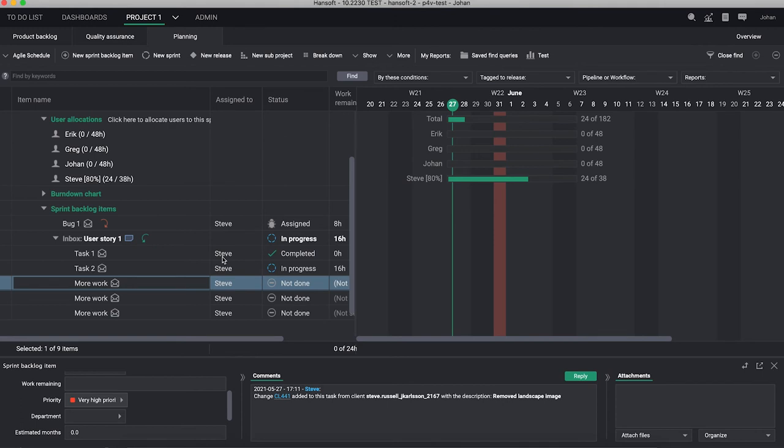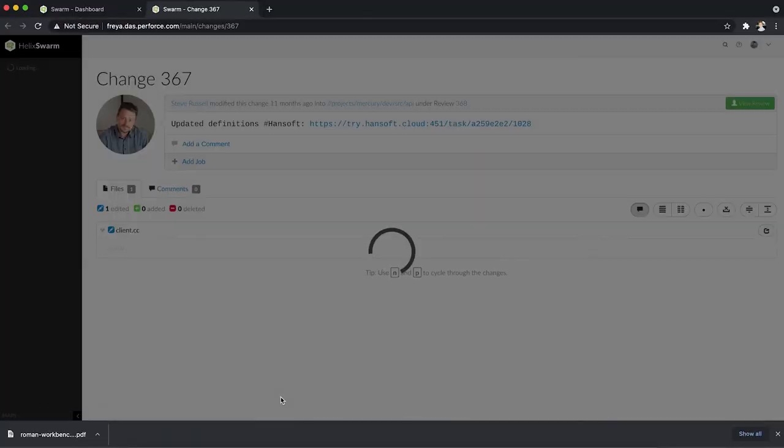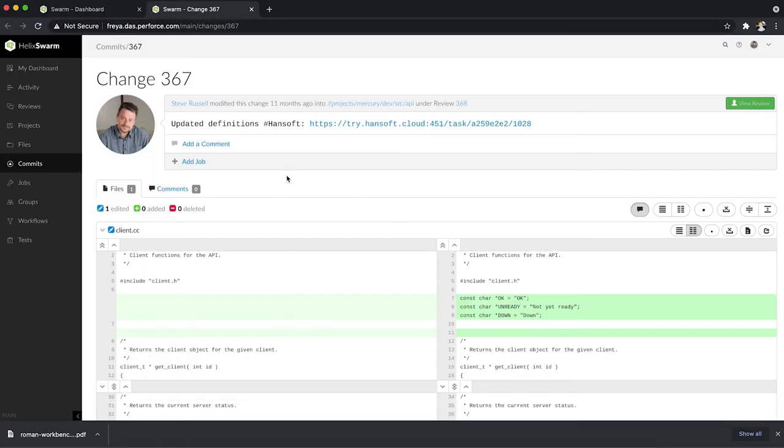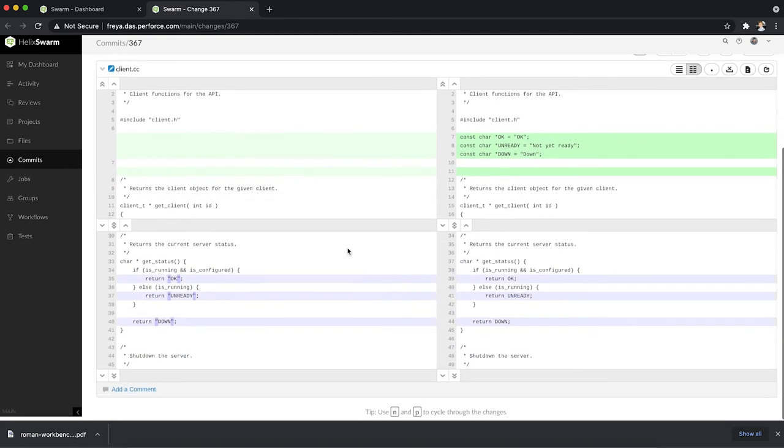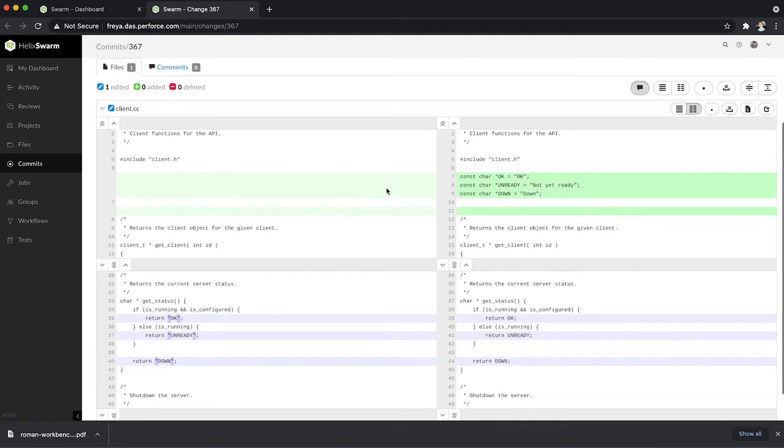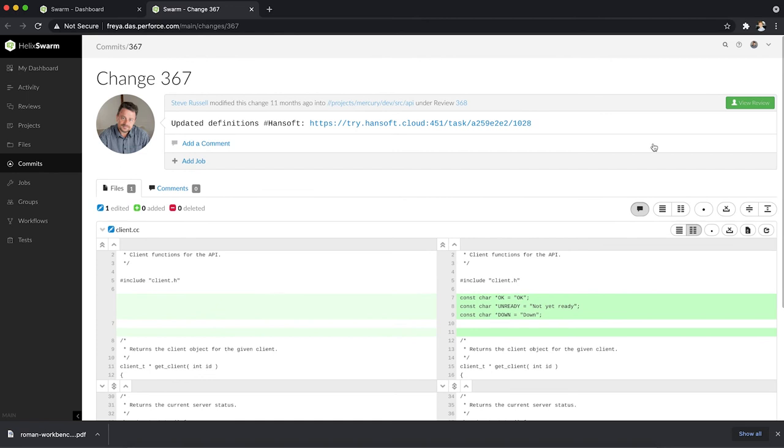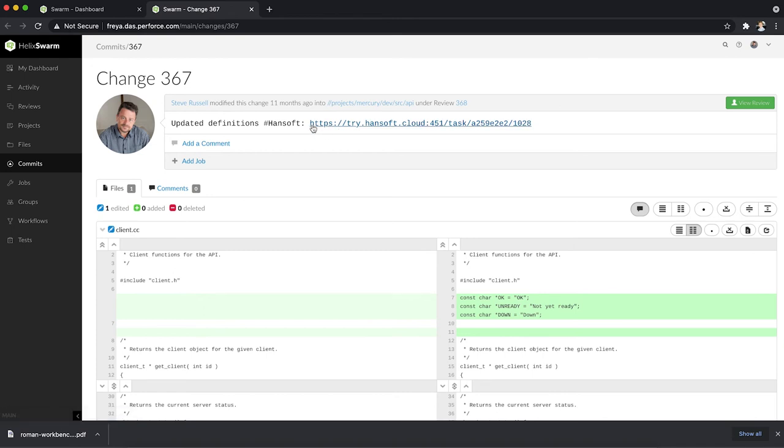And to link back now from this view into the Helix Core world, we're actually linking back into Swarm. If I'm clicking the link here in the comments we are coming back into Swarm and we're seeing the actual code changes. We can look at the reviews and things like that if we would like to. We will also see that if we did this for shell changes here that we could have added custom information automatically.